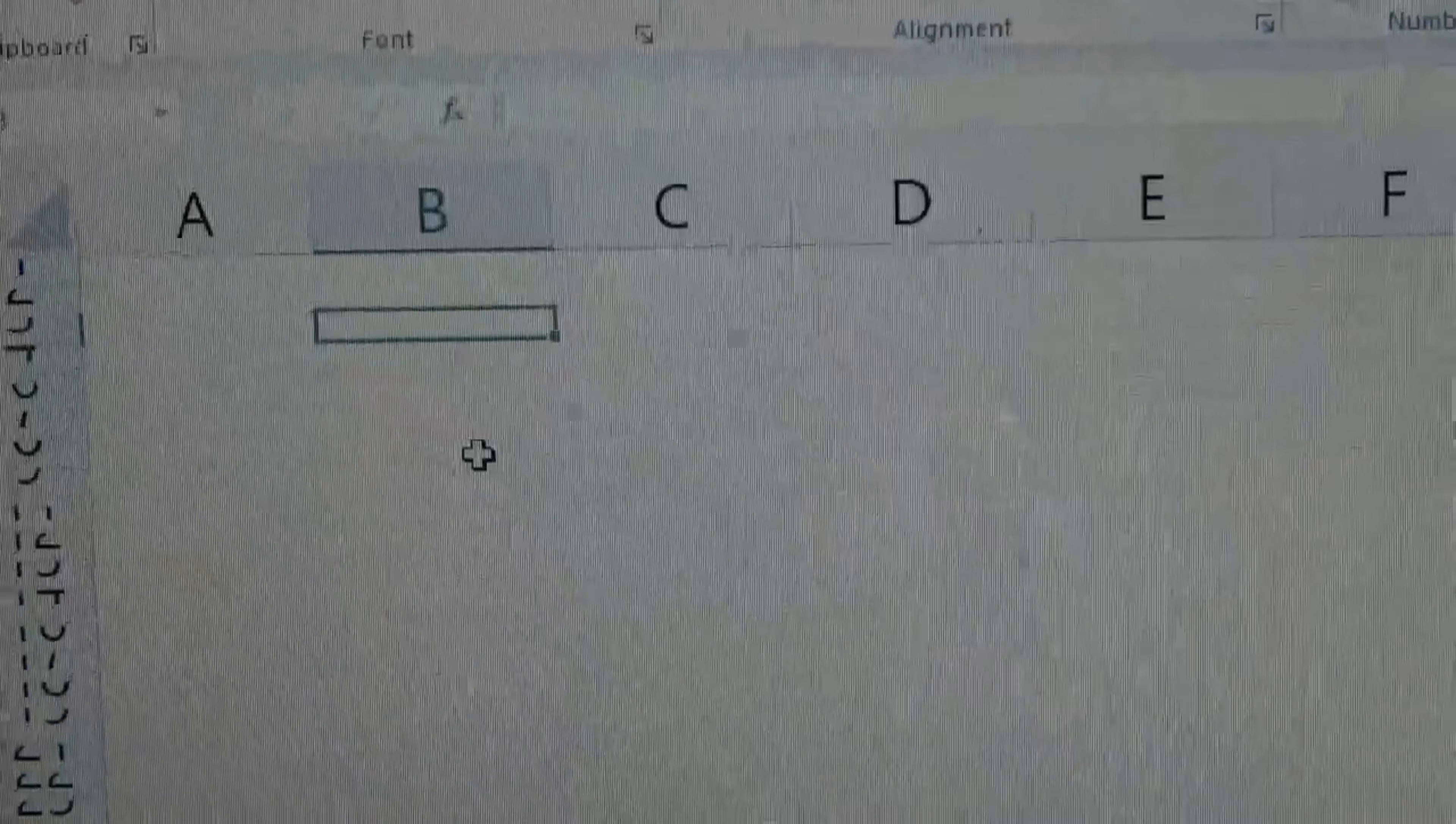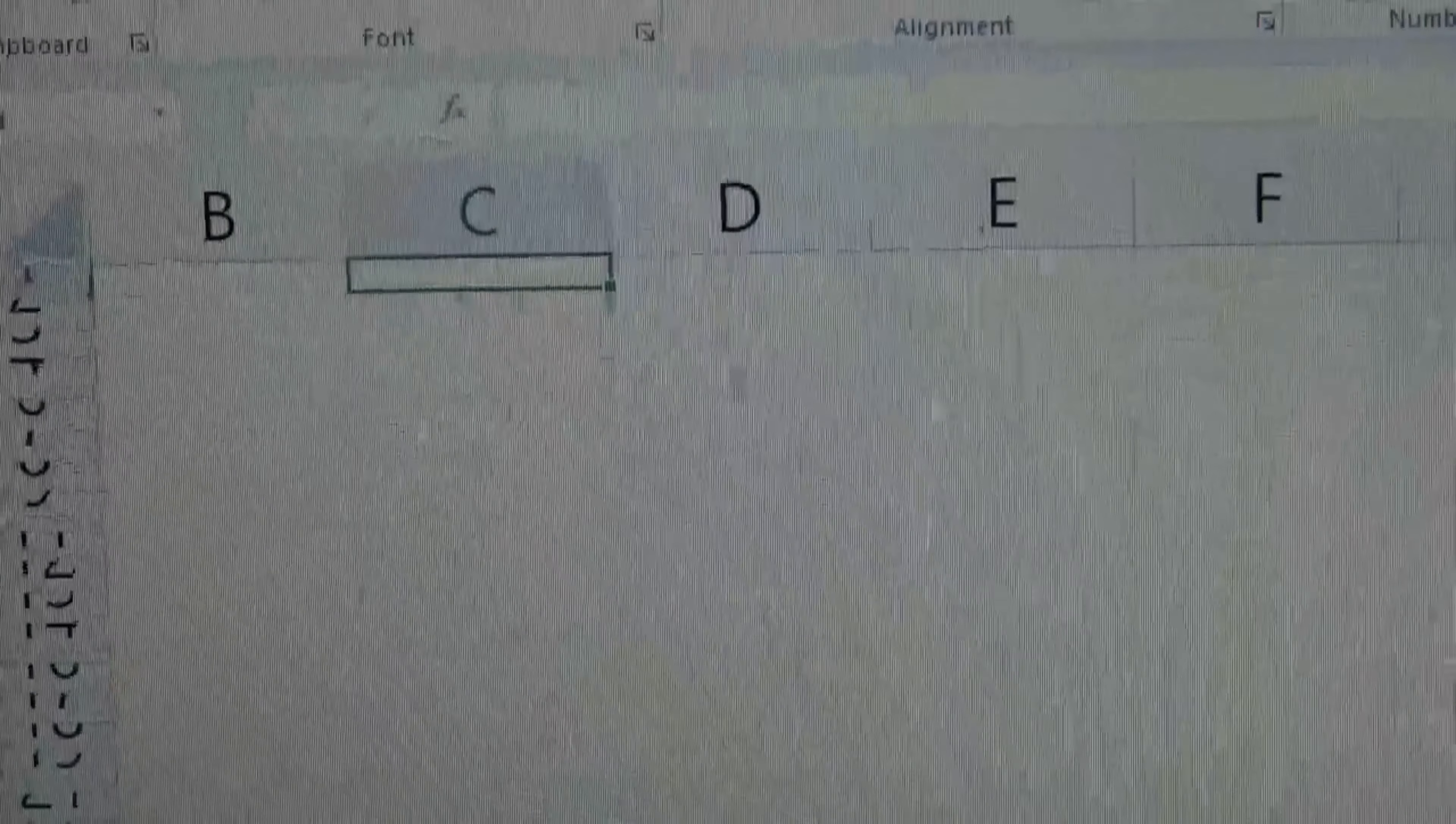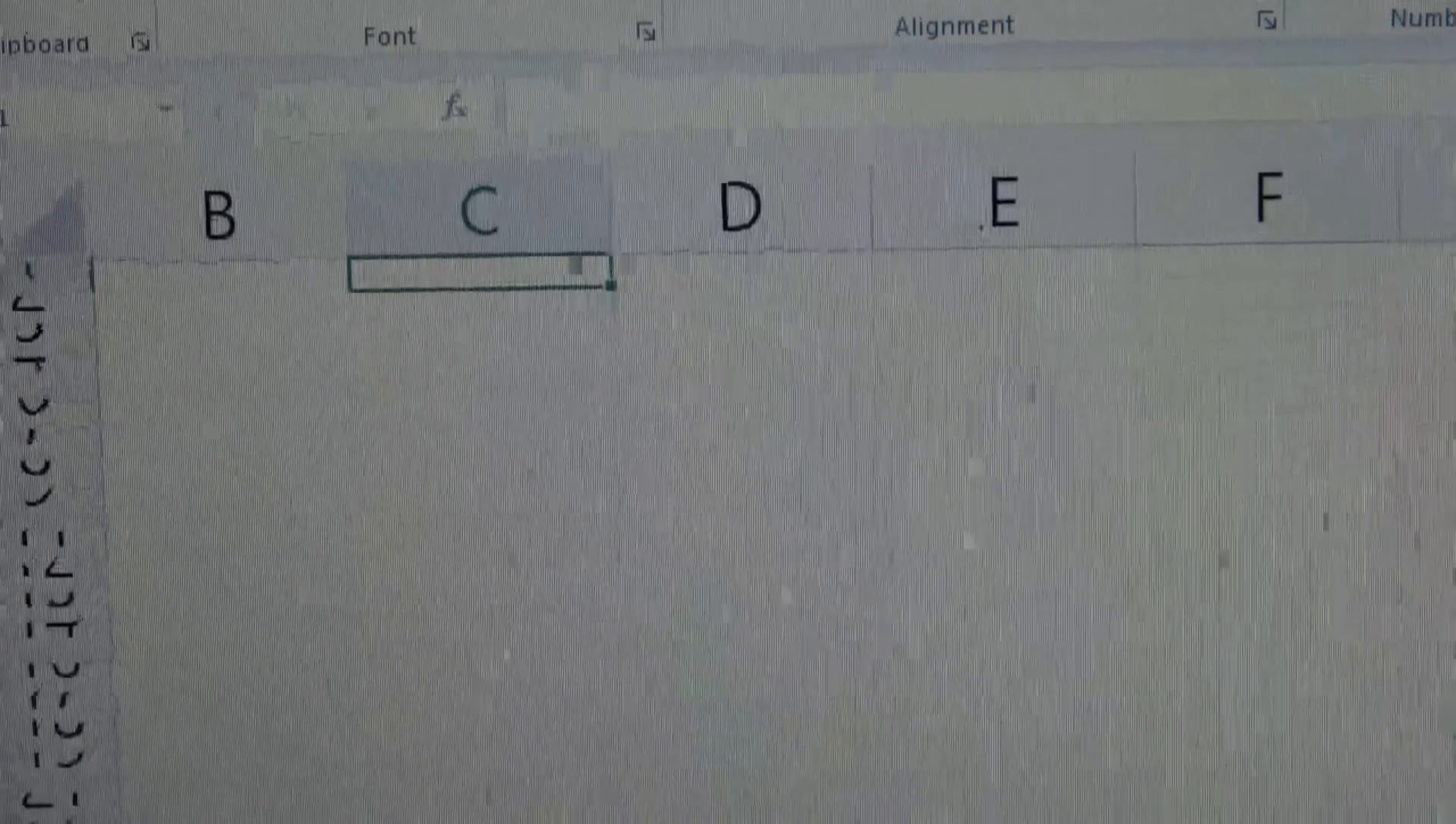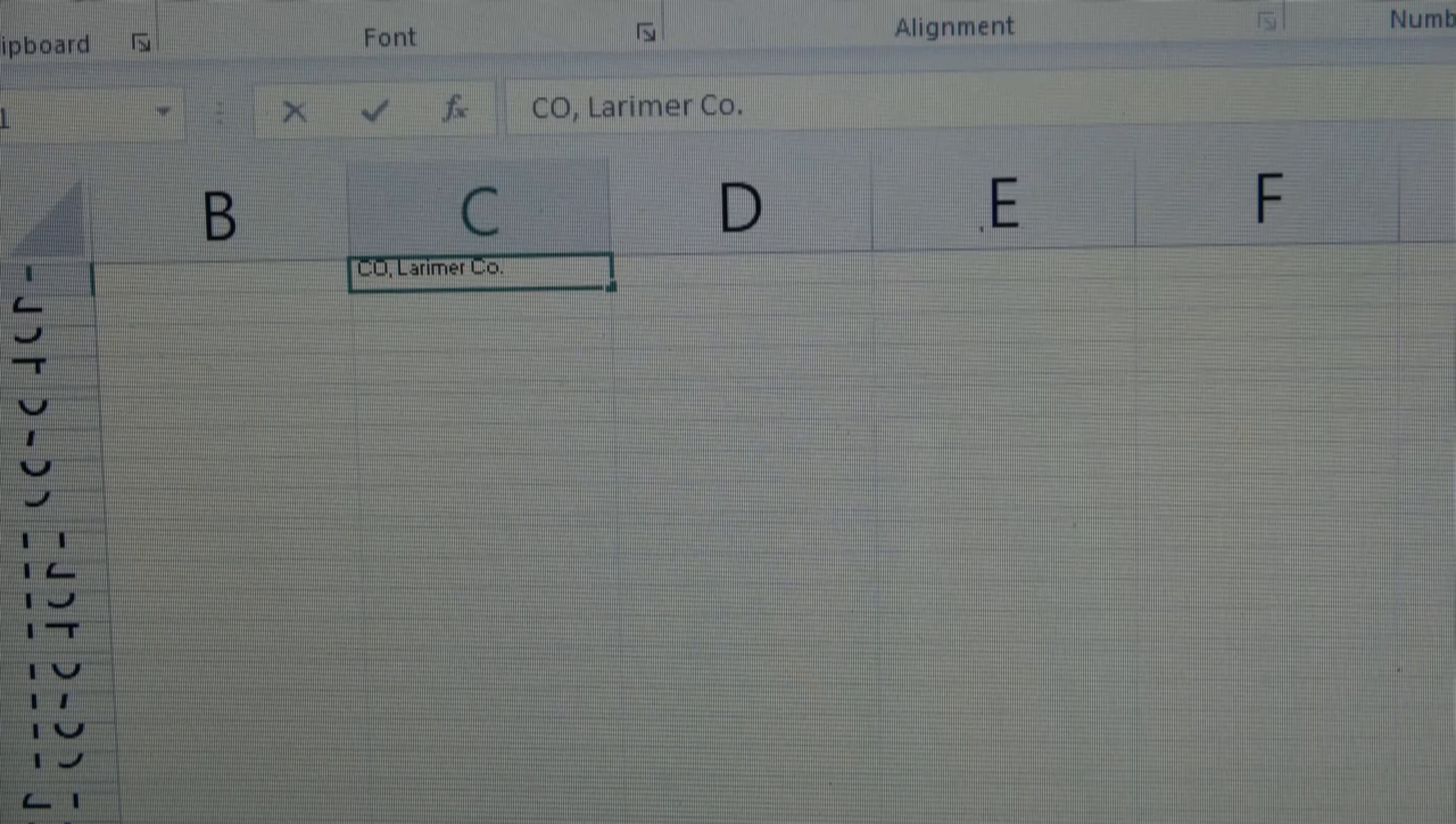So I'm actually going to zoom in here more than I usually am so you can better see what I'm writing. So for example, on my labels at the very top row, I do state and county. So I do Colorado, Lamar County.